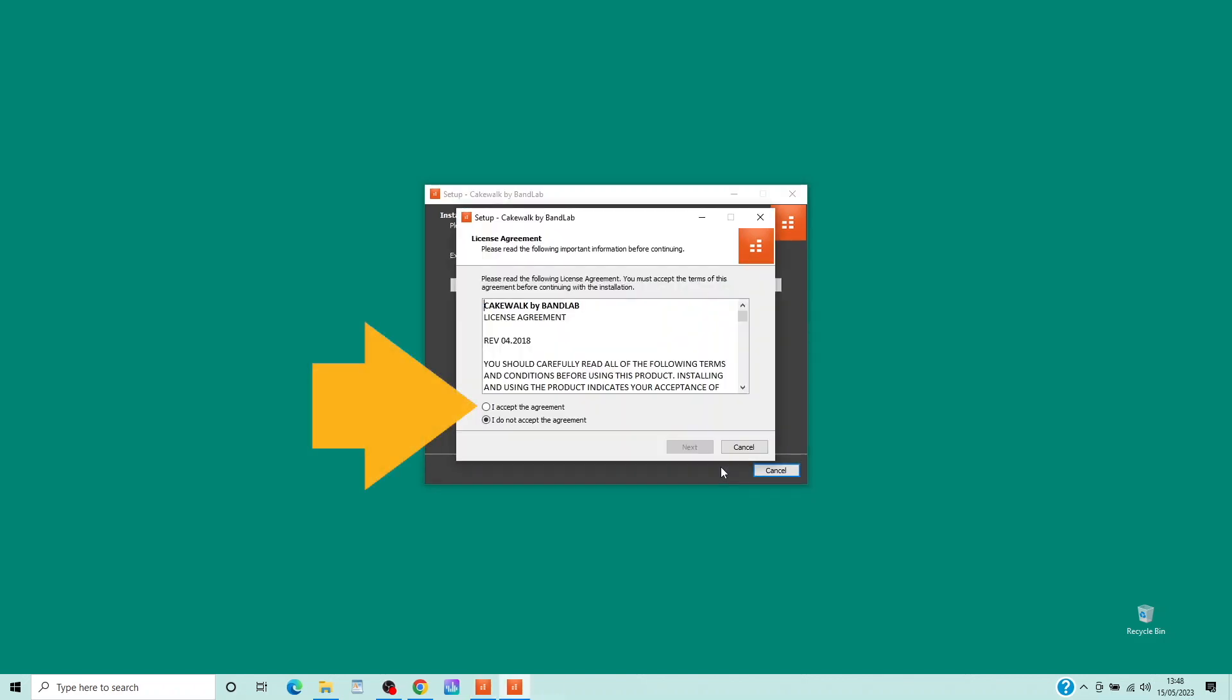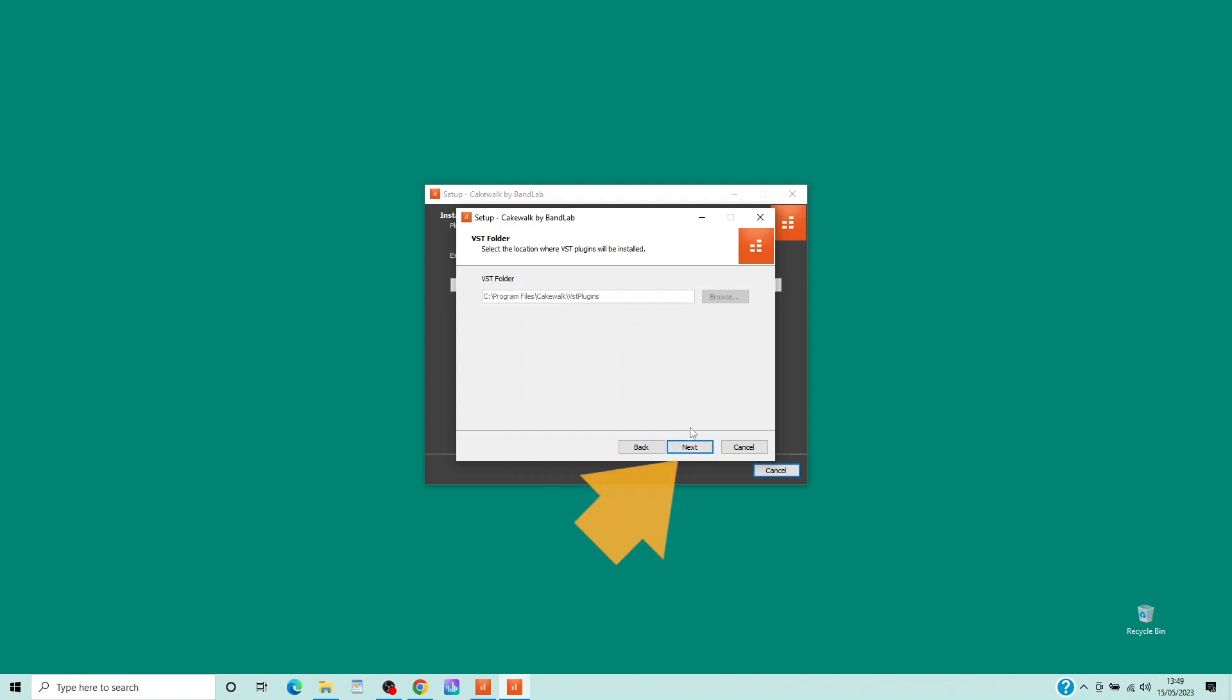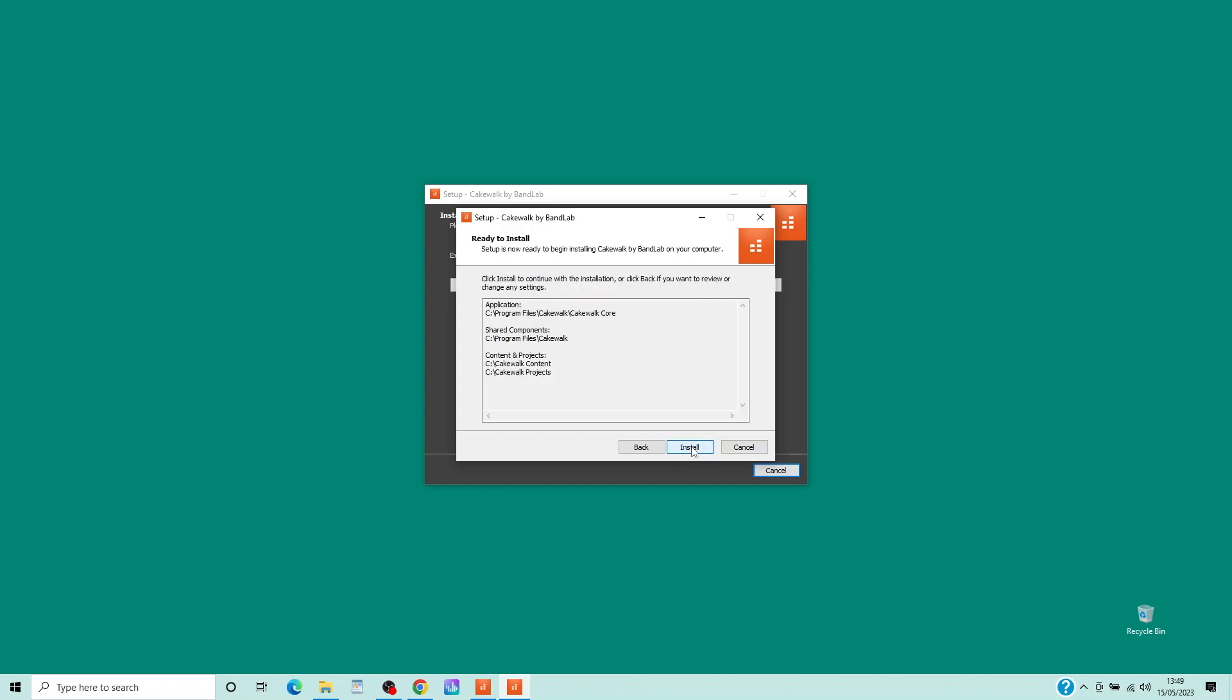Click on I accept the agreement and click on Next. And click on Next. Then click on Next. And click on Next again. Then click on Install.